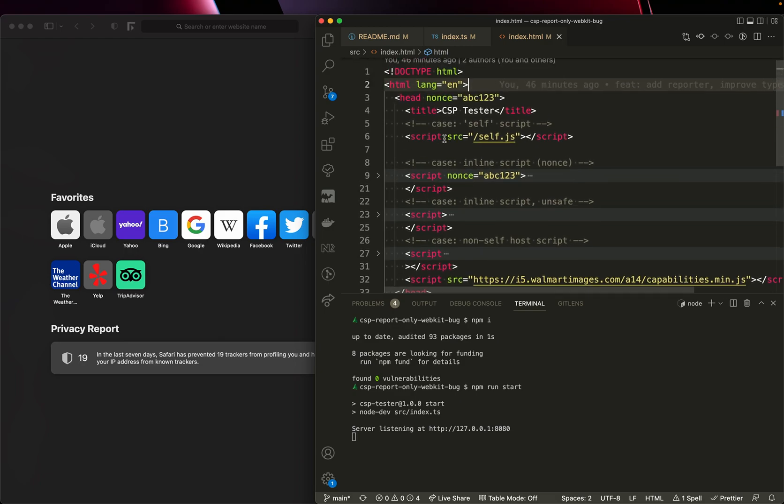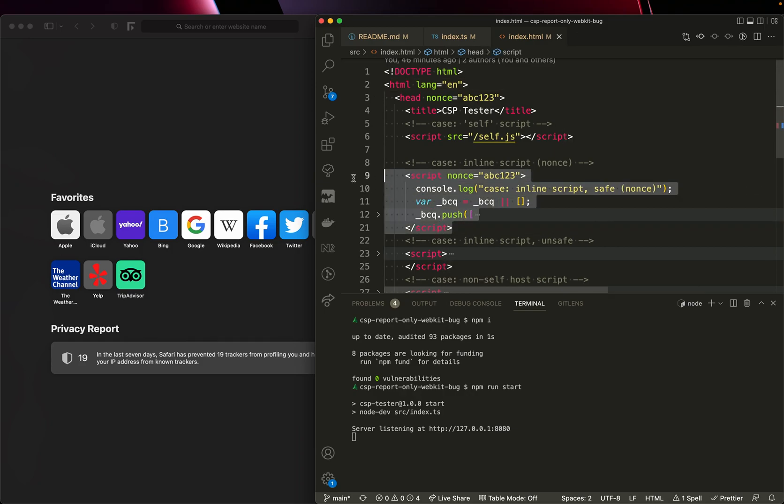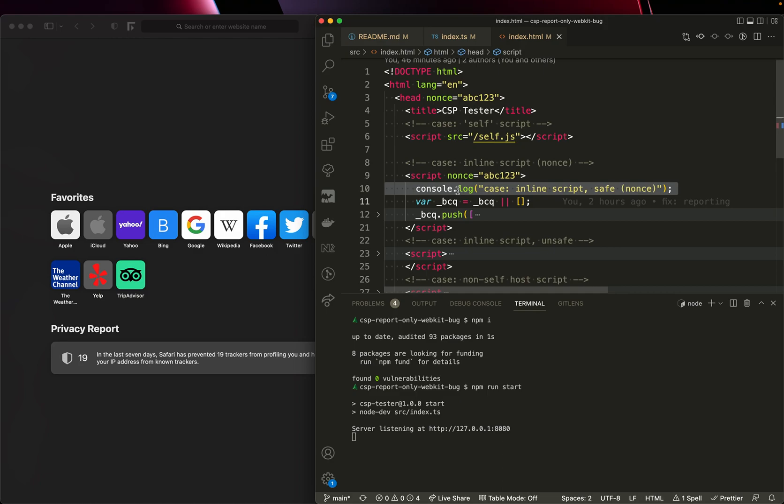I tested a variety of use cases here, but perhaps one to focus on is inline scripts using nonces. So we expect to see this console log emitted to the browser console when the page is loaded.